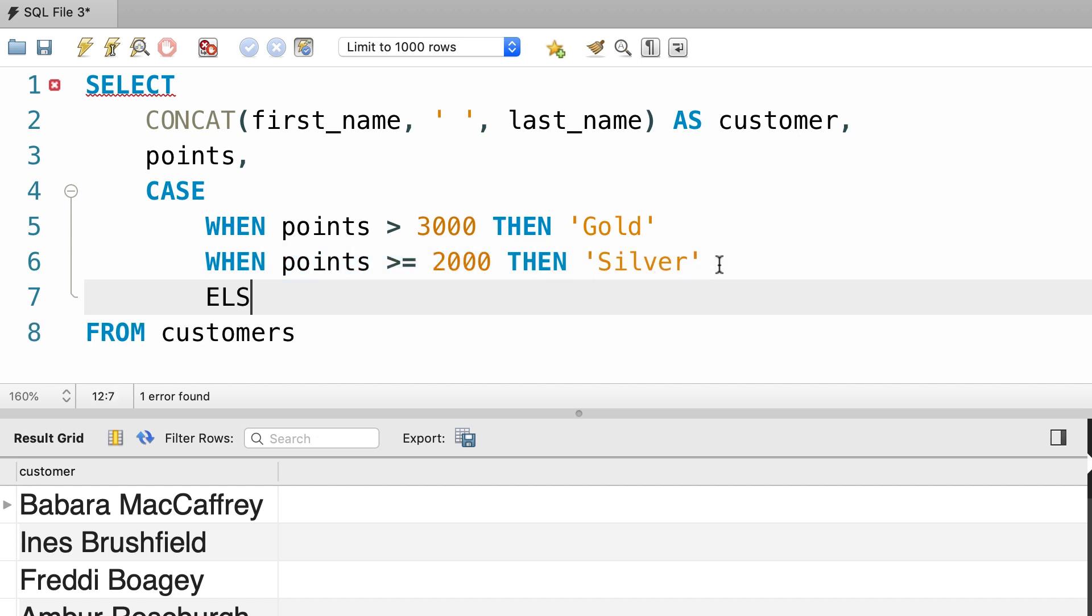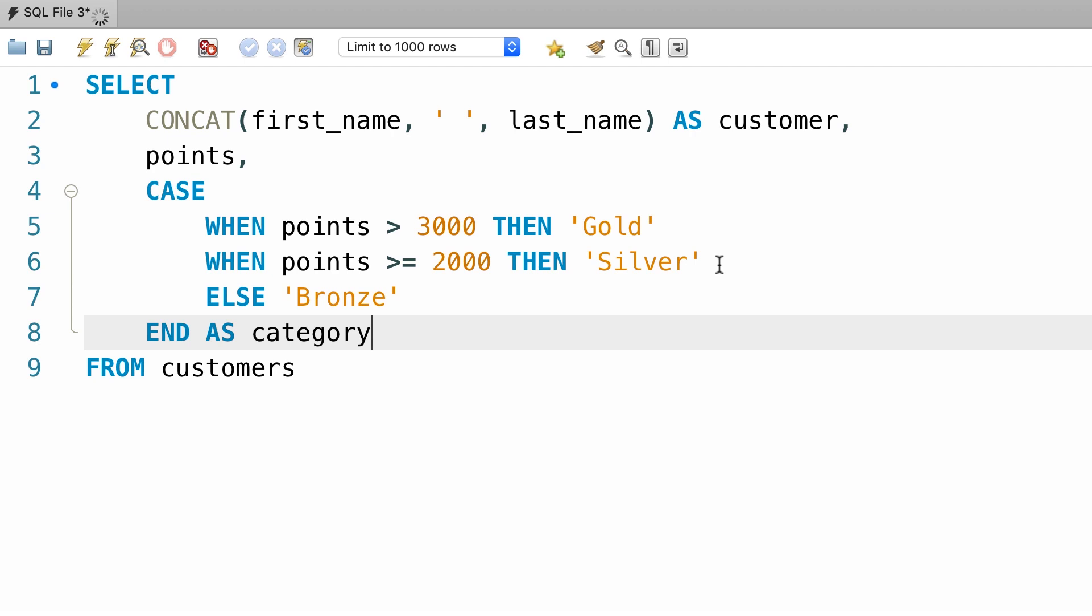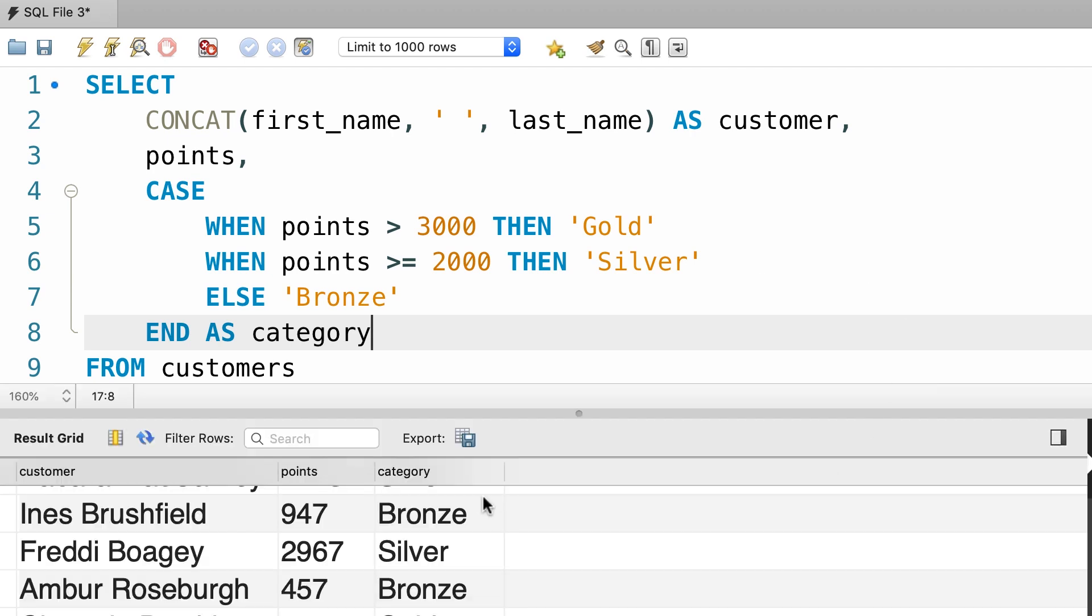Otherwise, that means the customer has less than 2,000 points. Here we return bronze. Now finally we need to end this block, and give it an alias called category. So here's the end result, let's execute our query and make sure it works. There you go.